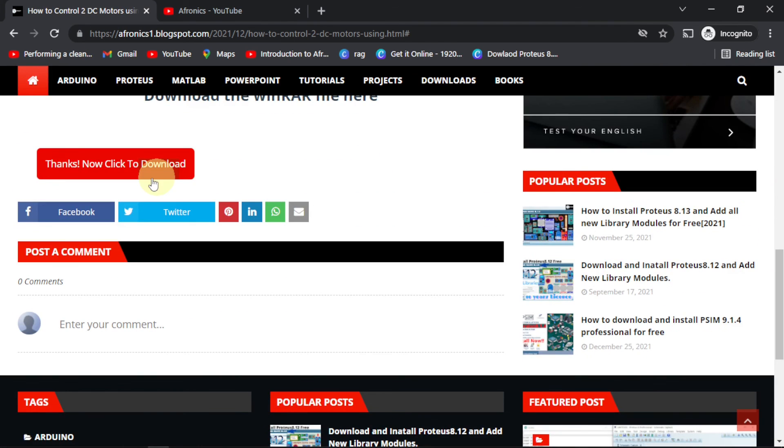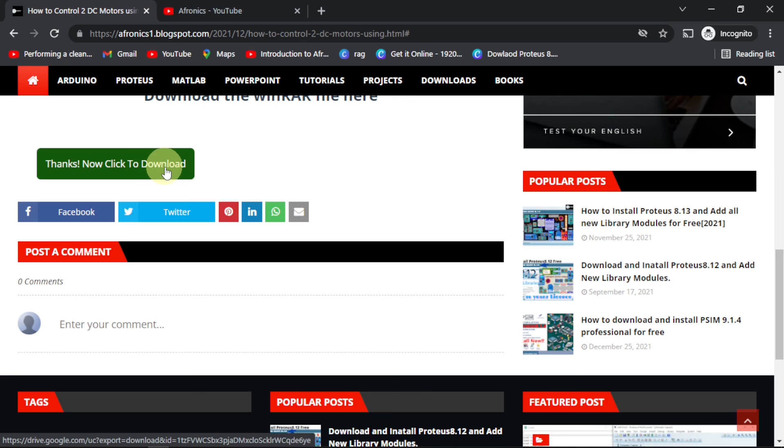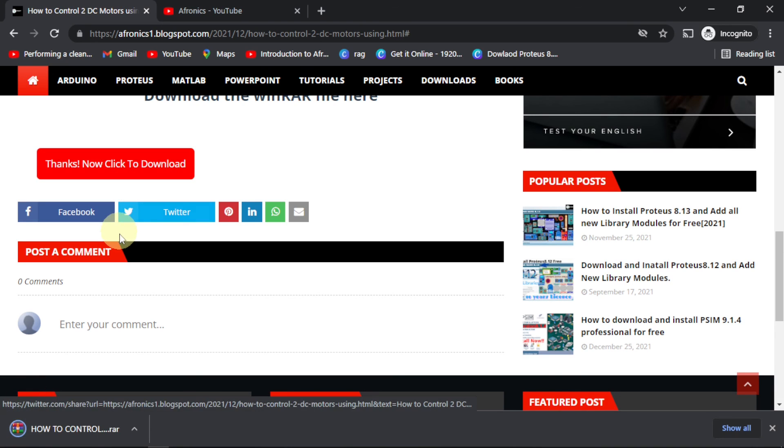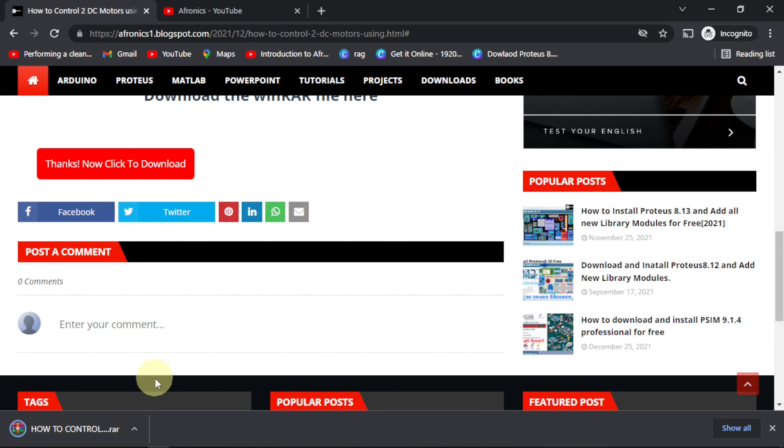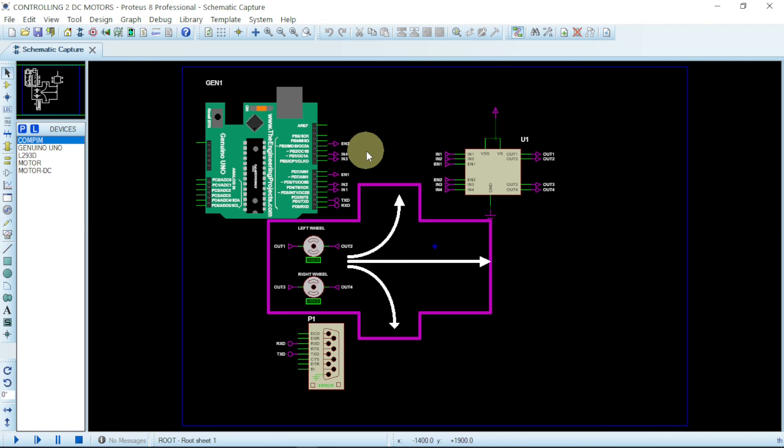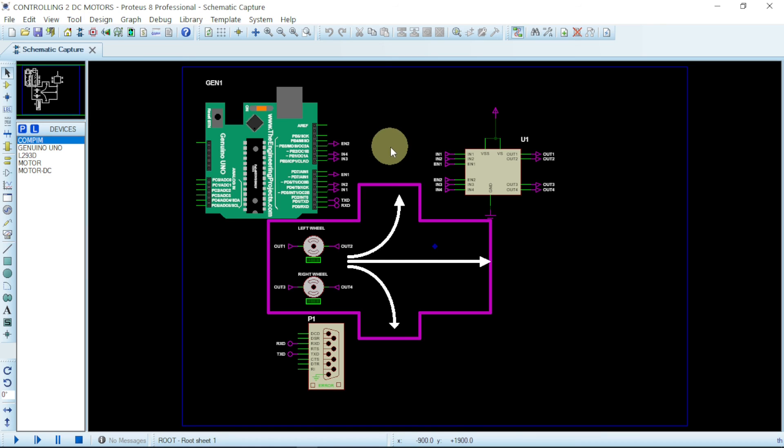You will see a nice message for you. Thanks. Now click to download. If you click on it then it will start to download. So far I want to thank you for taking out your time and subscribing to Afronix. If this video is indeed helpful to you kindly smash the red button and don't forget to leave a comment below if you face any issues. Thank you for watching this video.